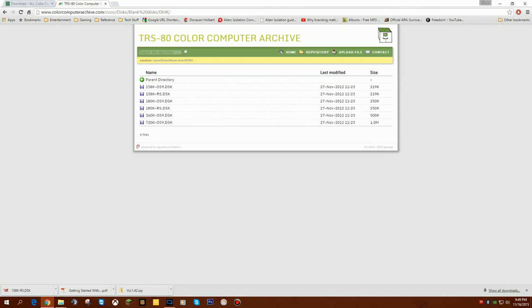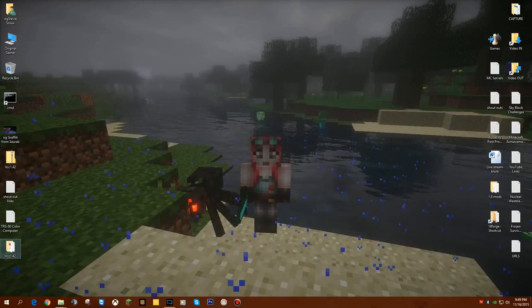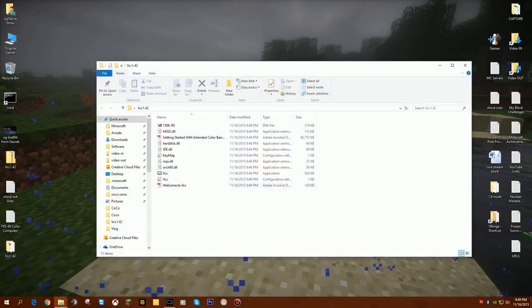At this point now, I can close my browser. I can go to my folder, my VCC folder. This is the disk file I was looking for.